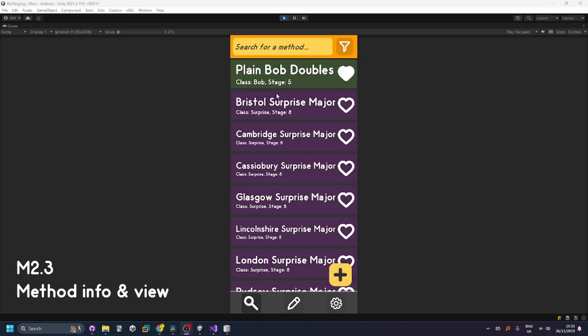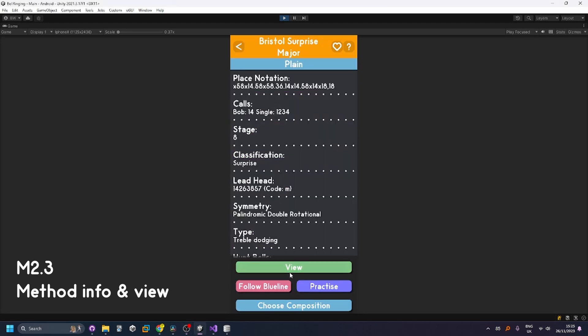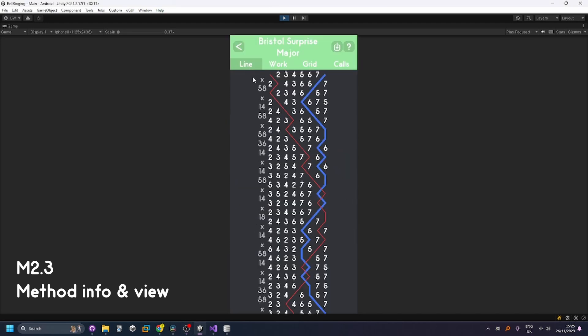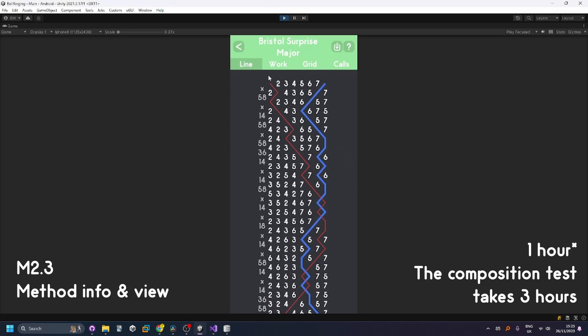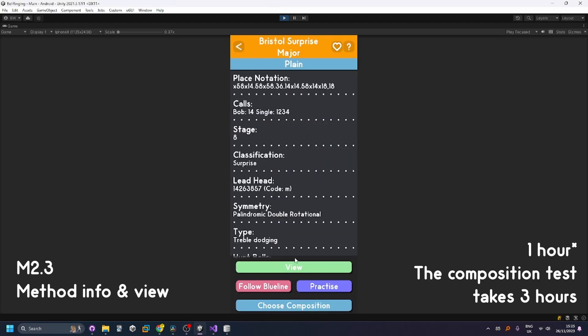The automated test for the view section takes about three hours as it goes through the view, the follow the blue line and the practice mode so I'll add a sped up version of that at the end of the video.